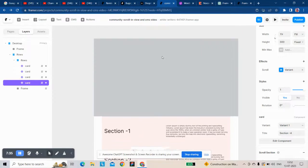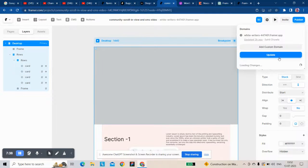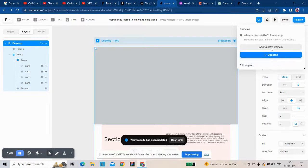Now it works properly like the Shopify Venture page. You can see.